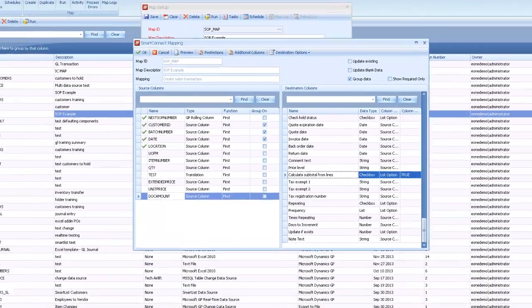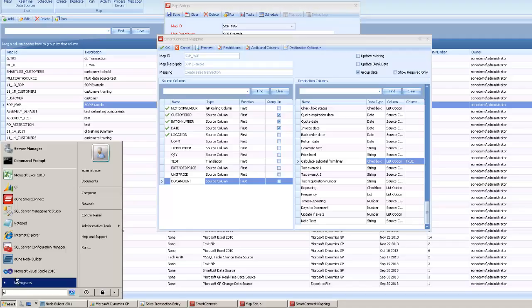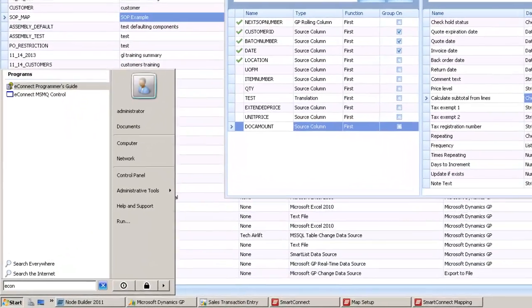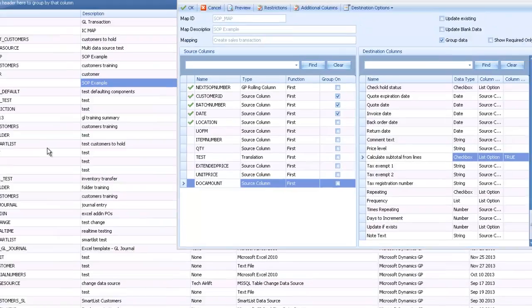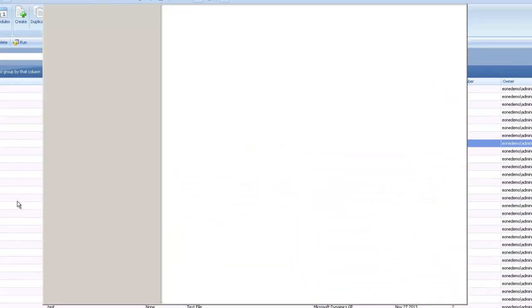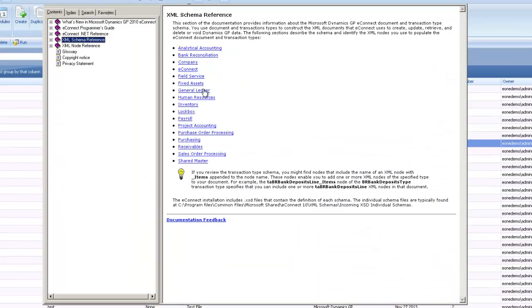You can open up the eConnect schema reference. If I open up eConnect, it should be on any machine you install SmartConnect and eConnect on. Take a look at the programmer's guide. This allows you to hop through any group node type down to the node to see if the fields are there.